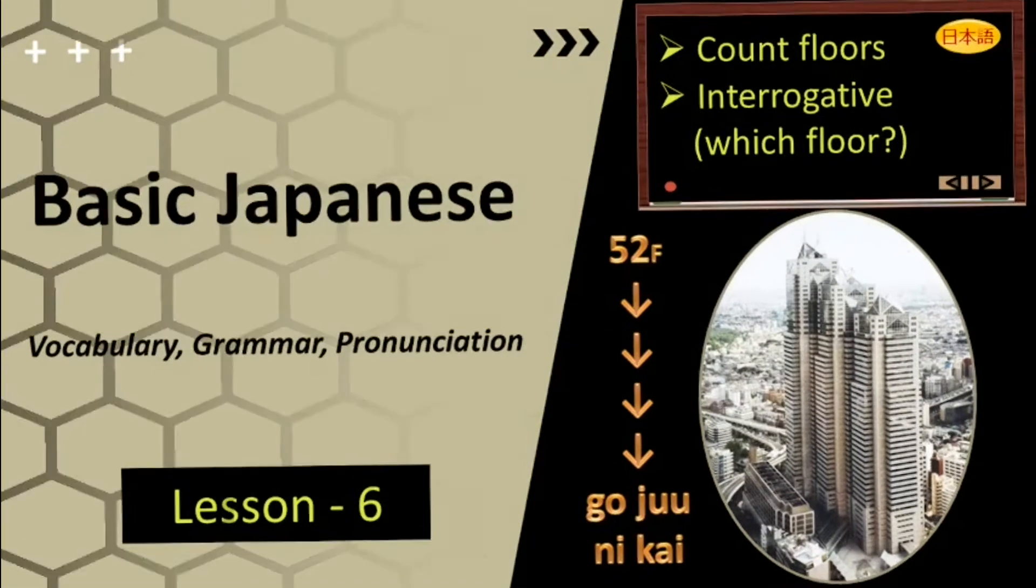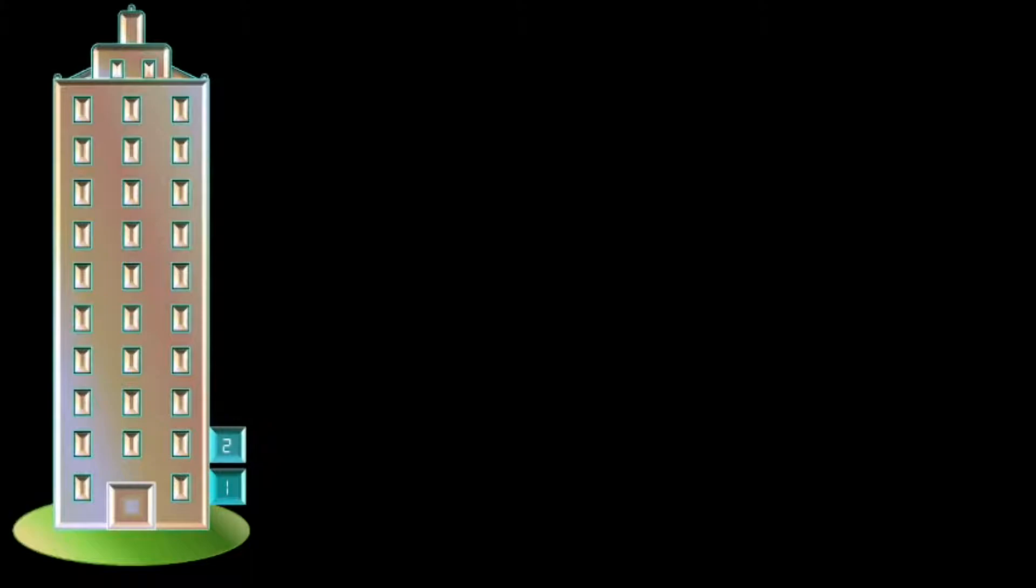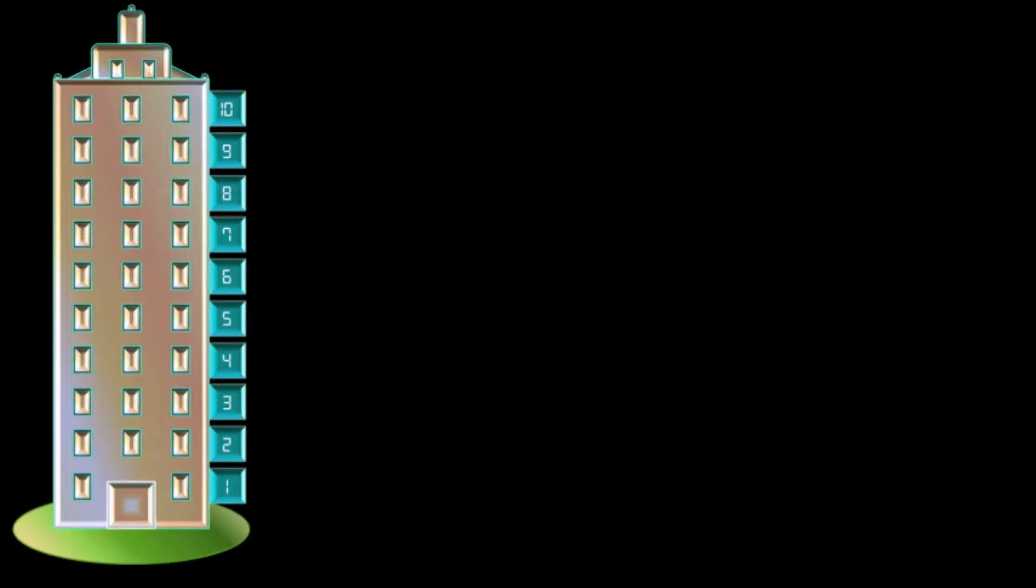To count floors we will use numbers. I hope you are all familiar with numbers in Japanese. If you are not, please watch my video on numbers and master how to pronounce the smaller numbers first. Anyways, for the benefit of all my viewers, let me revise the numbers from 1 to 10 in Japanese. 1 is ichi, 2 is ni, 3 is san, 4 is yo, 5 is go, 6 is roku, 7 is nana, 8 is hachi, 9 is kyu and 10 is jiu.